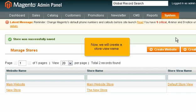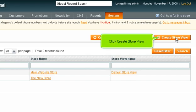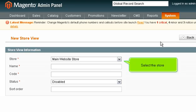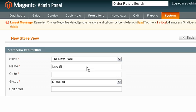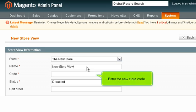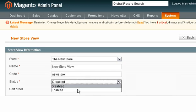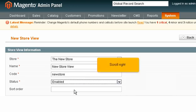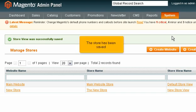Now we will create a store view name. Click Create Store View. Select the store. Enter a name. Enter the new store code. Select the status. The store has been saved.